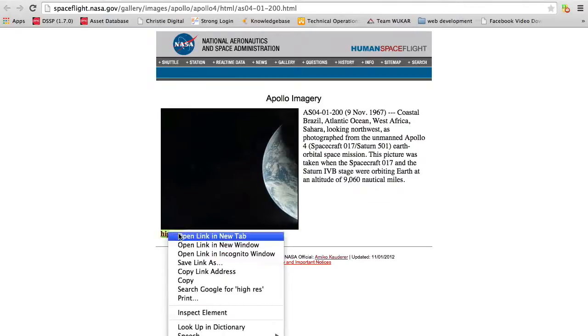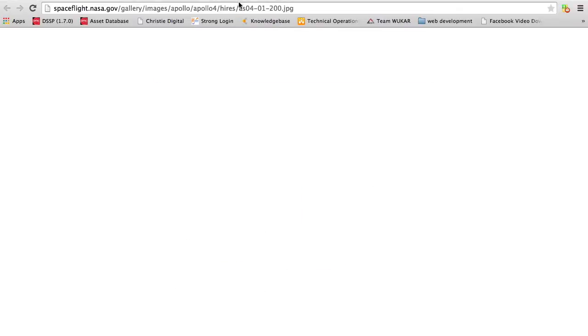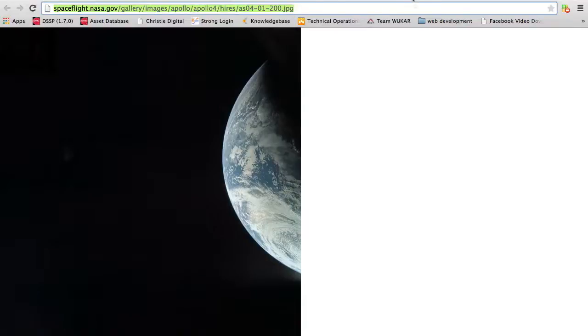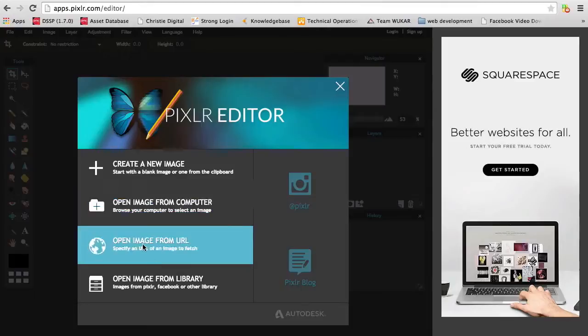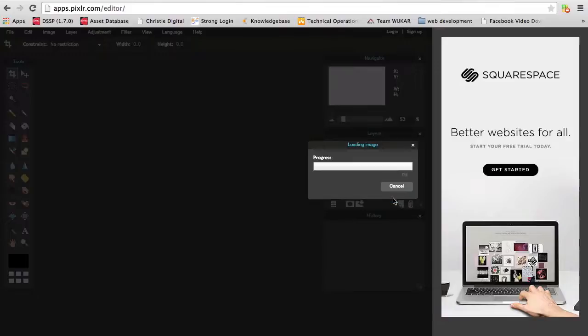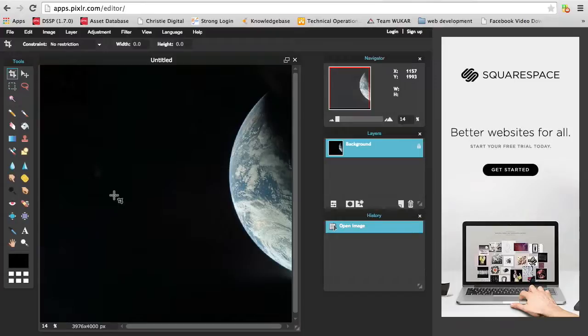I'm just going to copy this URL and go over to pixlr.com, an image editor kind of like Photoshop but it's online. I'll paste in the URL to get this picture straight from NASA so you know I didn't do anything to the picture, and you can do this yourself.